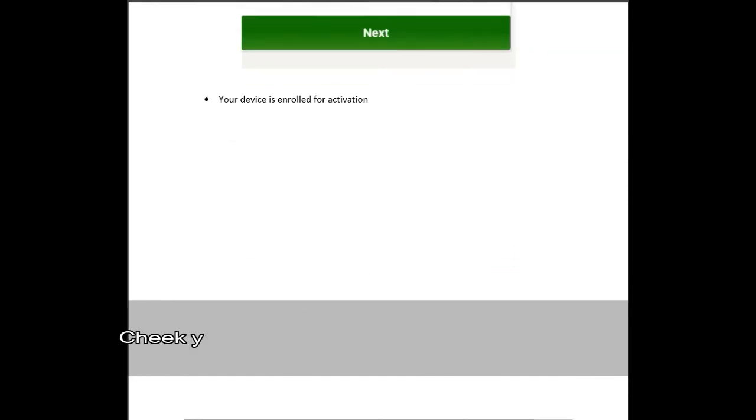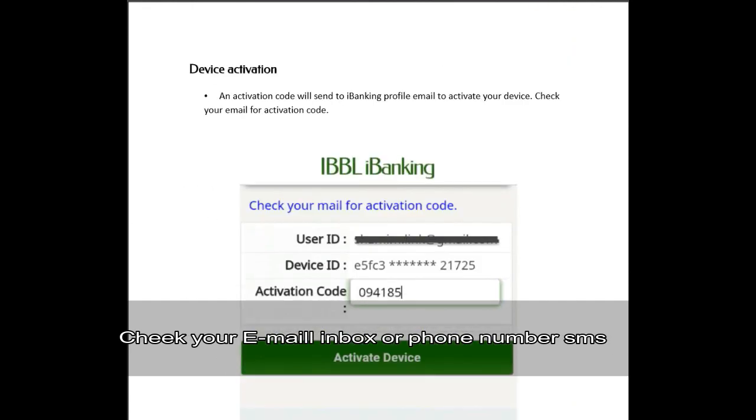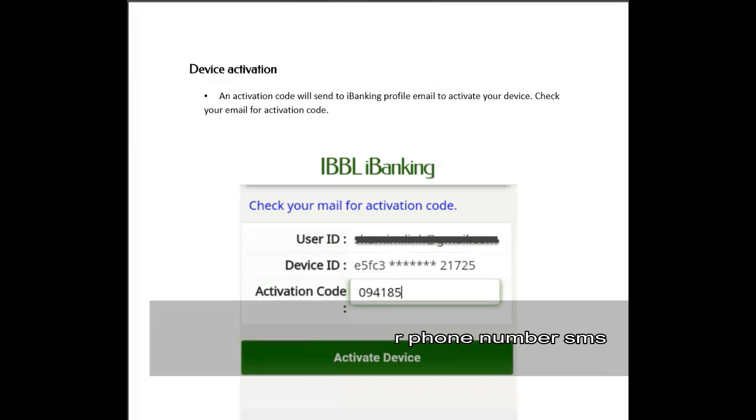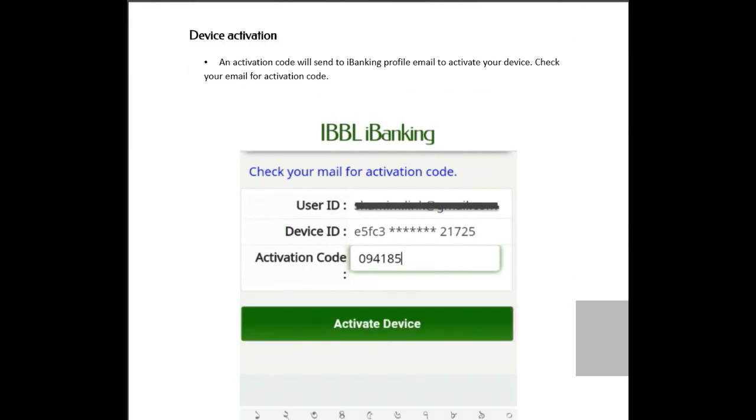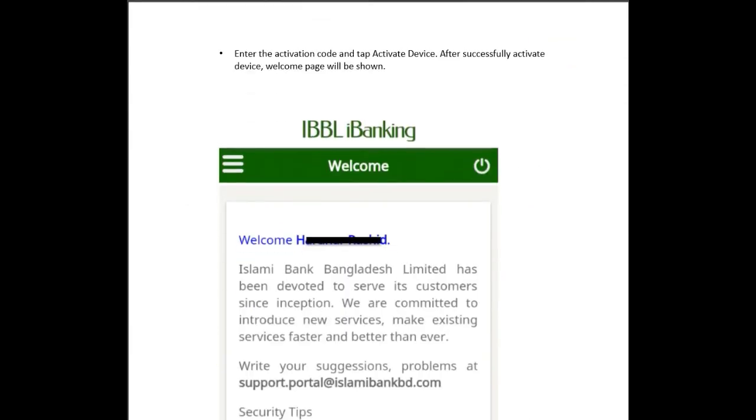You'll see the device activation screen. An activation code will be sent to your iBanking profile email to activate your device. Check your email for the activation code, enter it, and tap activate device. After successfully activating the device, the welcome page will be shown.